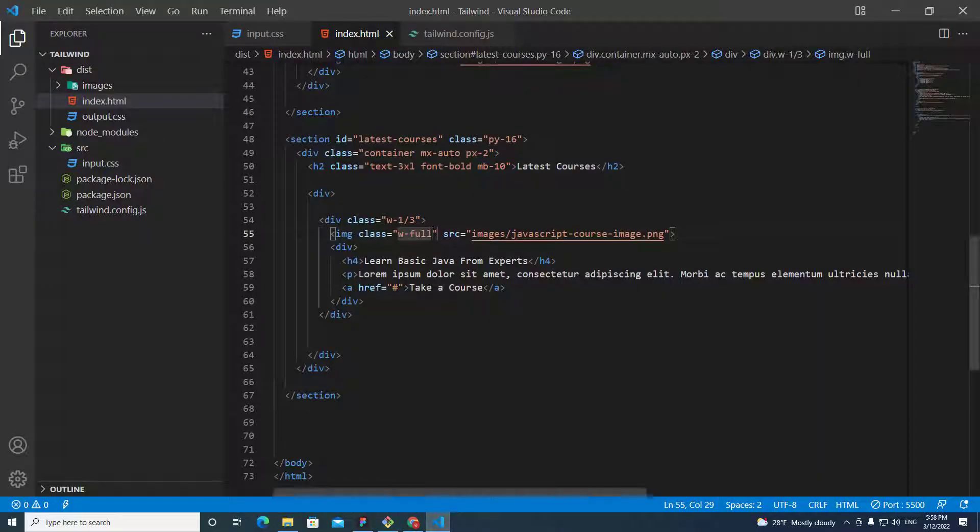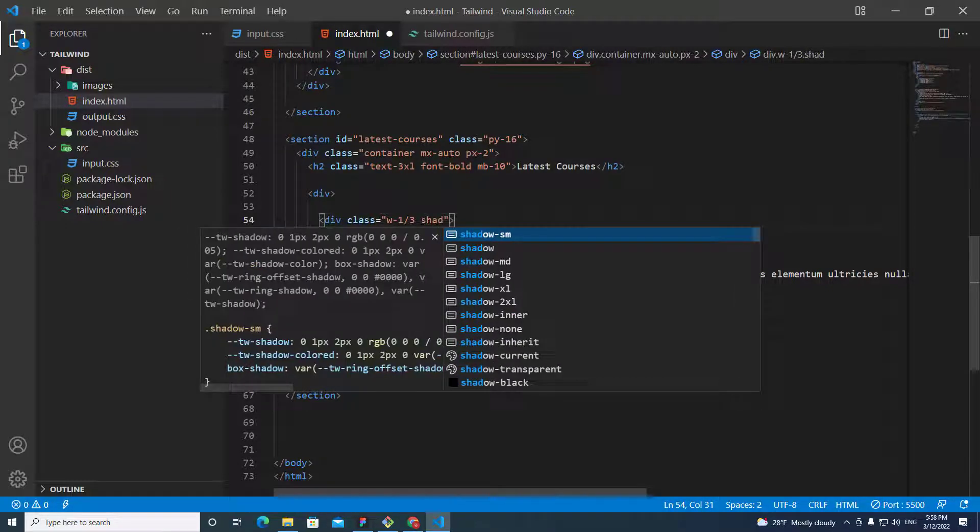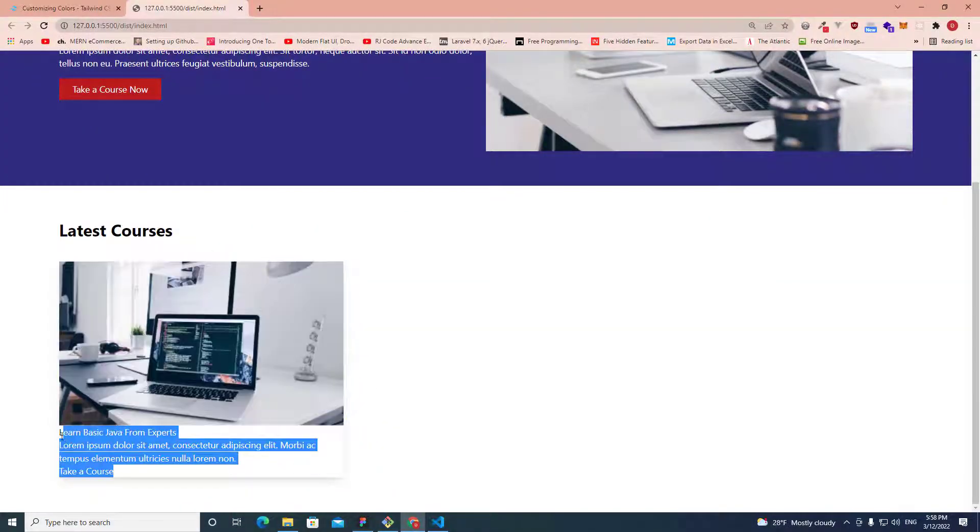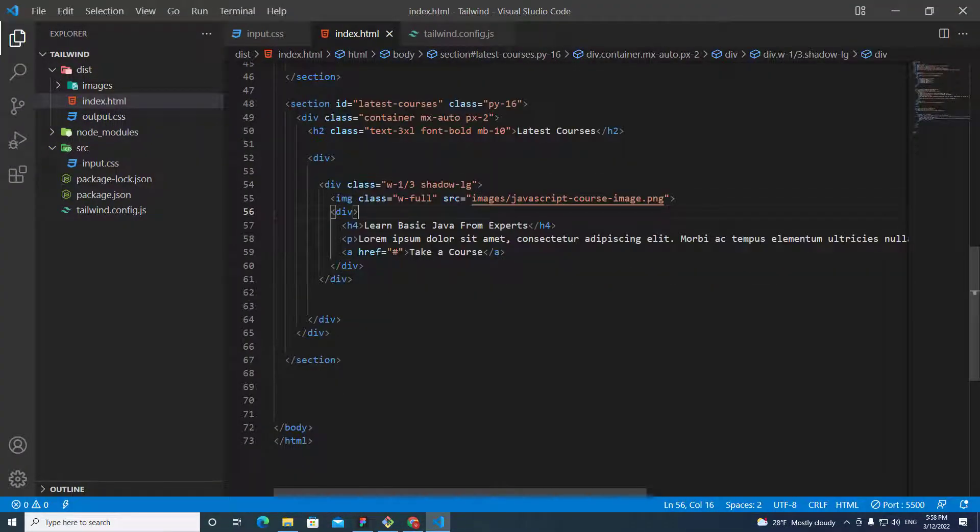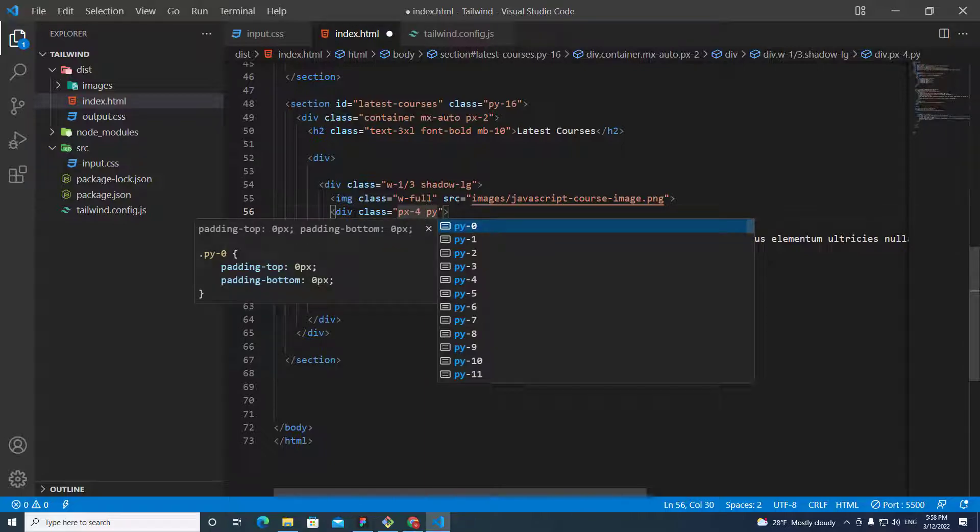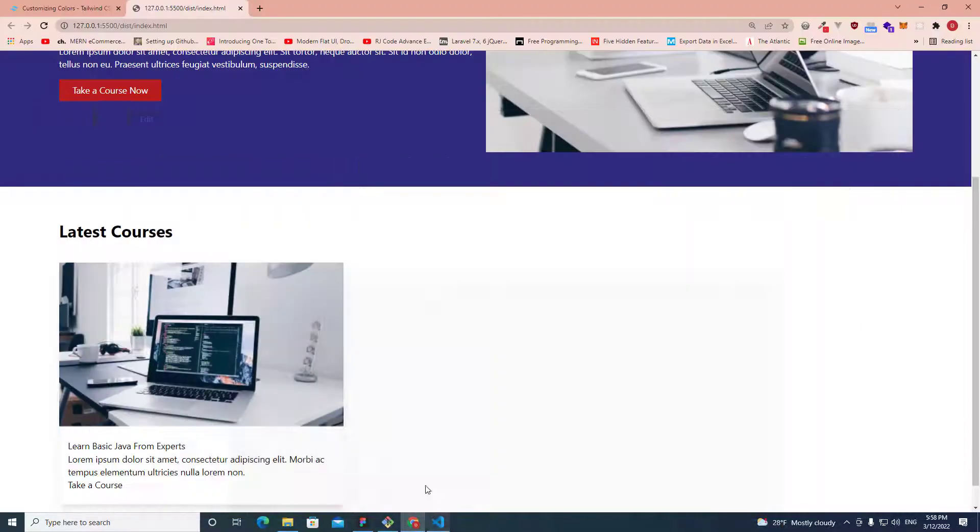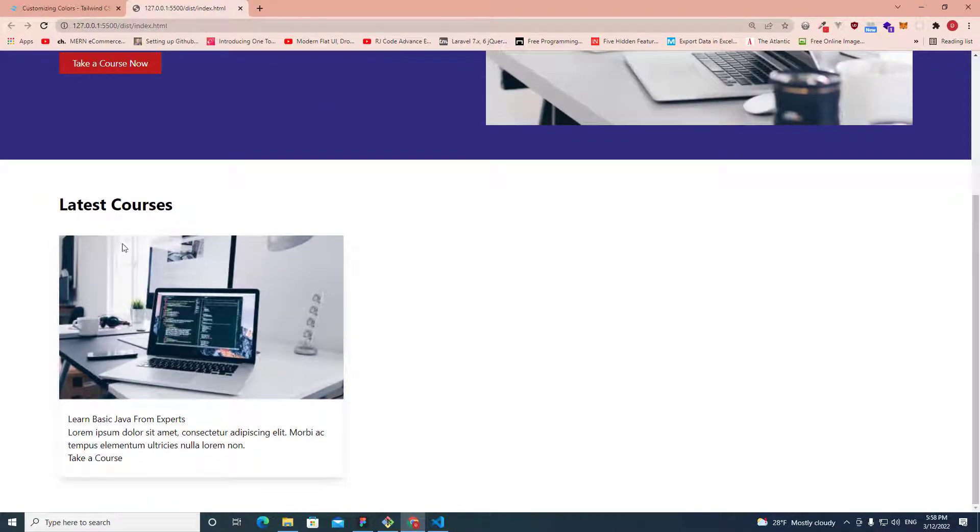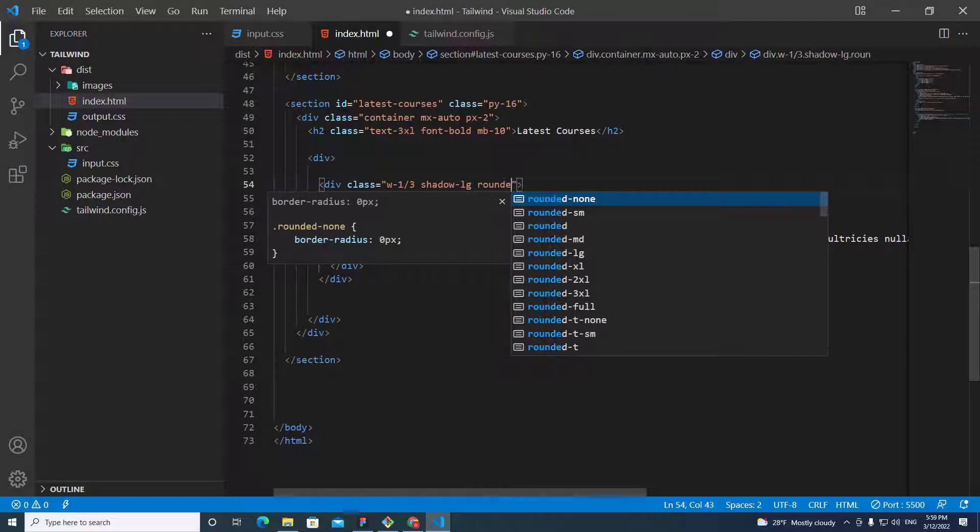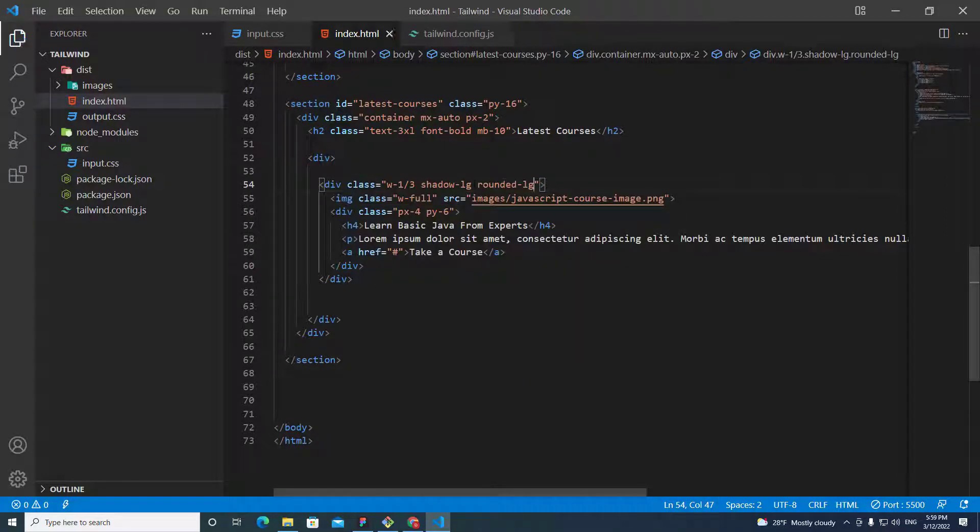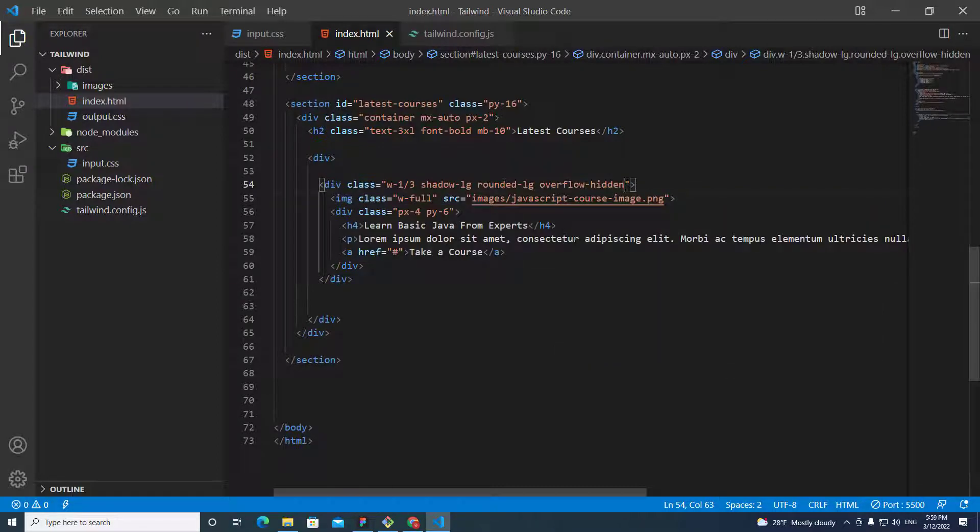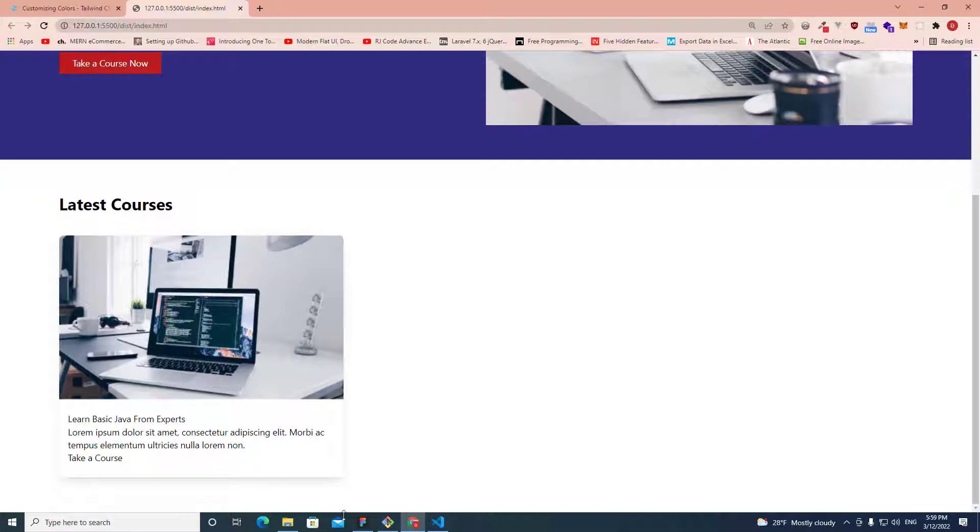We need a box shadow for this card. So, we put box shadow over here. Shadow-lg. This look good. We need a padding over here. So, we put padding here. Class px is 4, padding x-axis. Padding y-axis is 6. This look good. I need a border radius for this card. So, I put rounded. I need a border radius over here. So, I can put overflow-hidden. This look good.